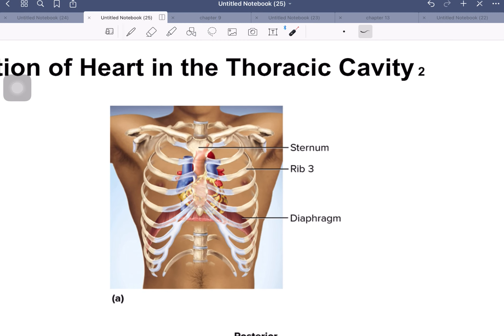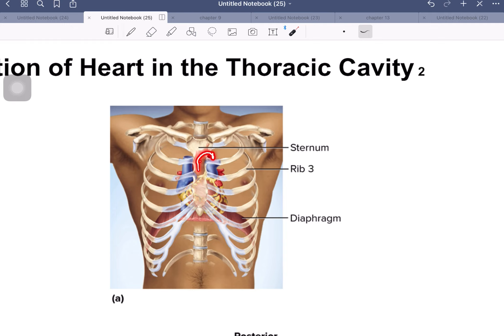Here we're looking at the sternum, and you can see that most of the heart is located behind the sternum. Here is the area of the manubrium — the upper part of the sternum — and there's a line where the manubrium joins the actual body of the sternum. That line, which is where the second rib joins, gives a pretty good indication of what lies behind there. We'd find the start of the aortic arch behind there.